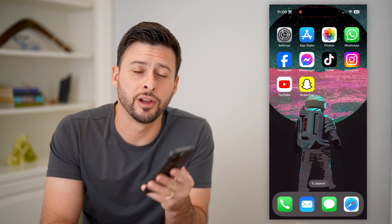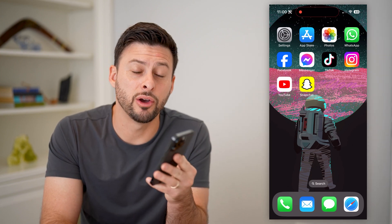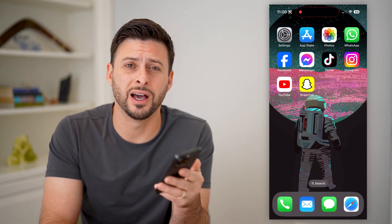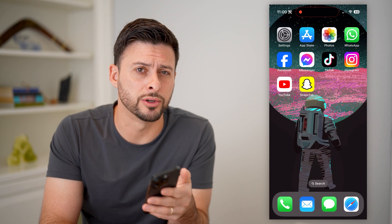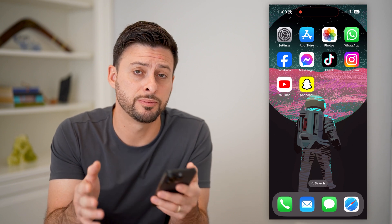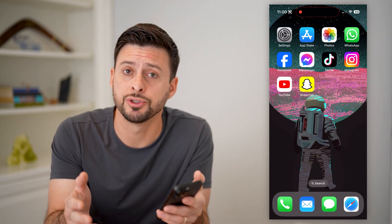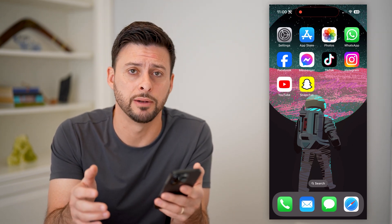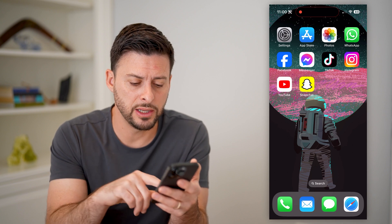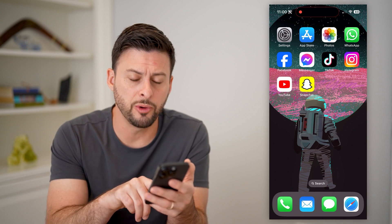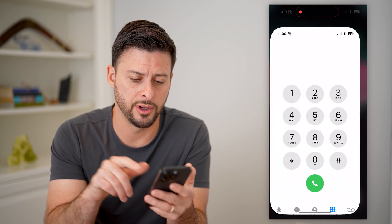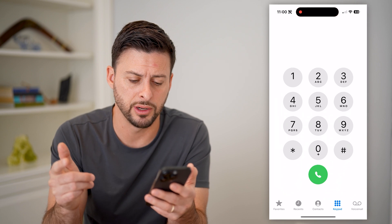Hey guys, Trevor here, and in this video I'm going to show you how to block unknown numbers on your iPhone. It's pretty quick and easy, so let's jump right in. The first step is to open up the Phone app on your iPhone.